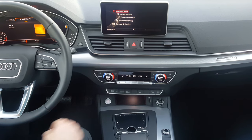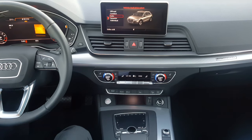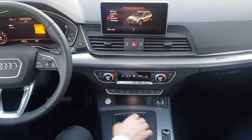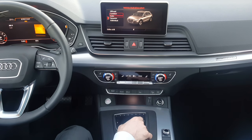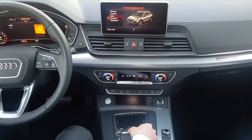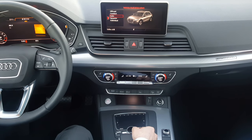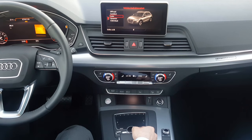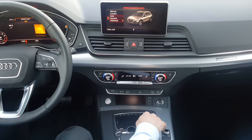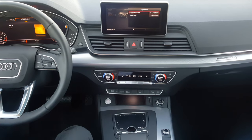At the top is Audi Drive Select. Here you can customize your driving — whether you feel like you need a little more comfort or you're looking for more dynamic performance. Auto is the most balanced between performance and comfort. There's also an individual mode which you can customize and personalize for yourself.